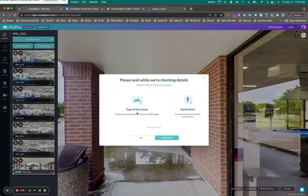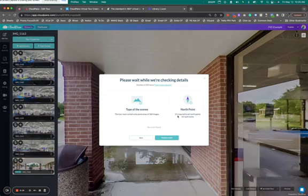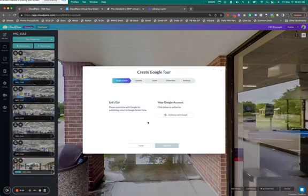So it says types of scenes: this tour must contain only panoramas of 360 images. North point: it's required to set north points for each scene, which we have done that right now. We now go on to the next step where it says publish to GSV. Let's go. We got five steps here.